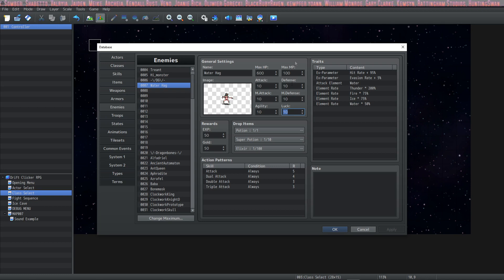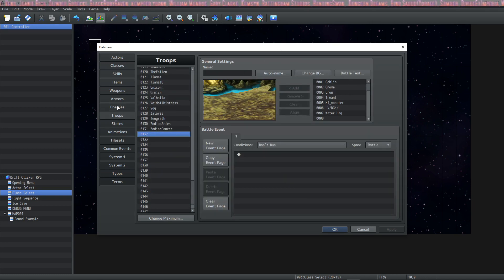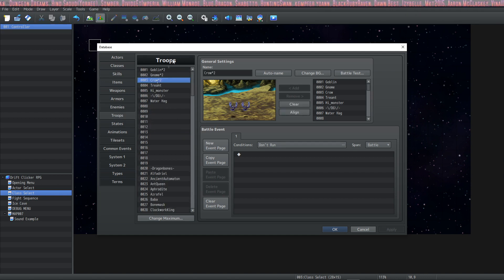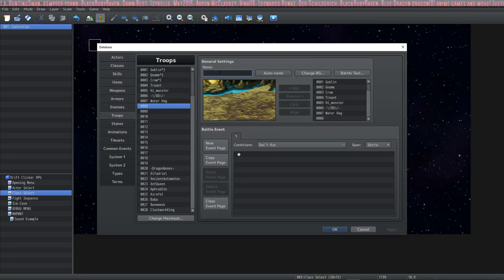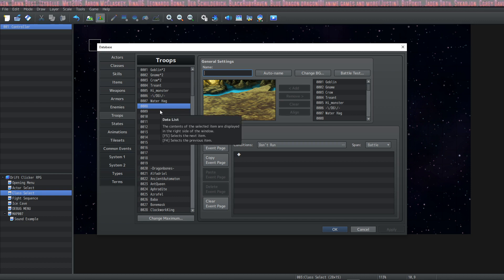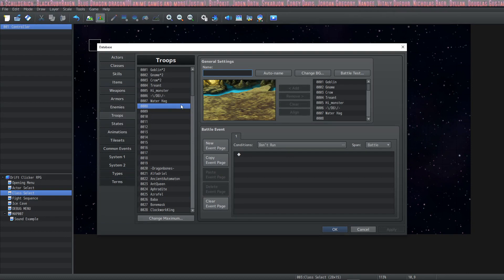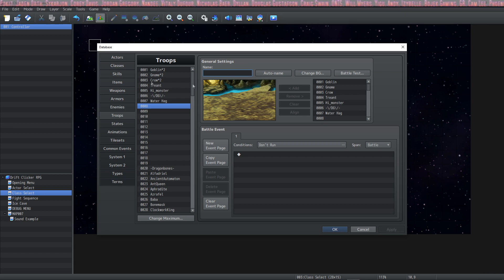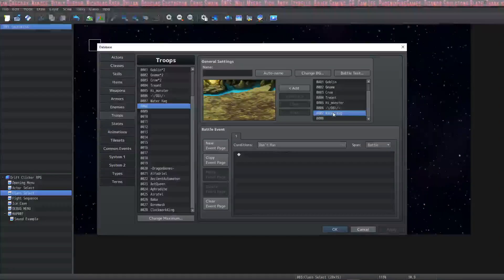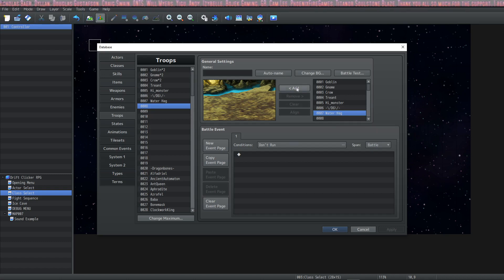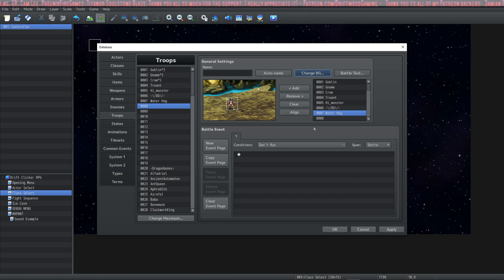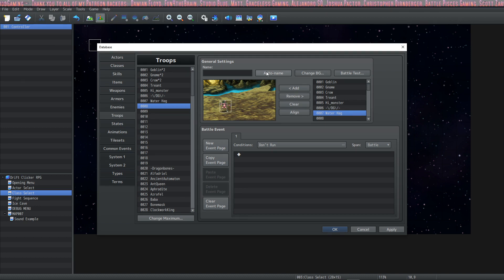Now let's move on to the Troops tab. You've got your enemies created but you can't battle them unless you make a troop to fight them. If you click on a blank spot on the left-hand side you can give a name to the troop — I recommend using auto-name so you remember what you're doing. You add your enemy by selecting a spot on the right side, finding the enemy you created, and clicking Add. It gets added to the battle box, you can change the background, and you can run a battle test. The party appears on the right and you can position your enemy on the left — I recommend the back left corner.